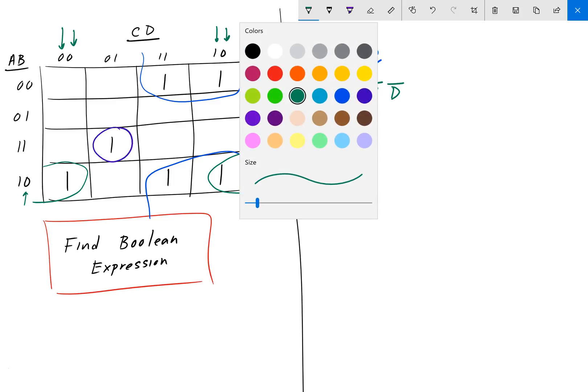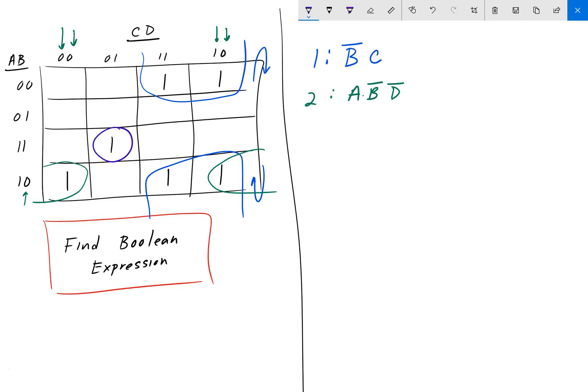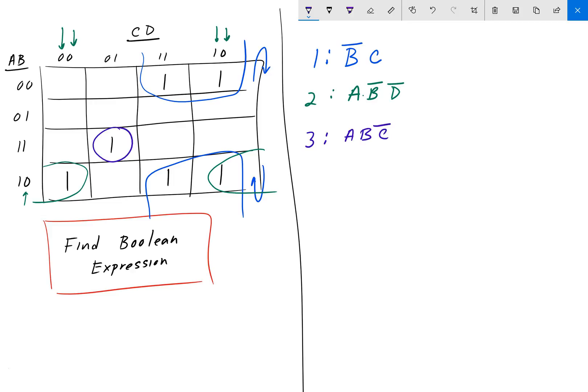For the last group, group 3, we have just a single one. And so, when we have just a single group, it is just what it is, right? So, we have A is equal to 1. B is equal to 1. C is equal to 0. And D is equal to 1. So, that would be A, B. C is equal to 0. So, it would be C naught. And then D.